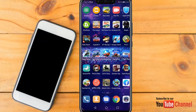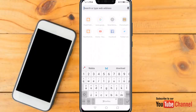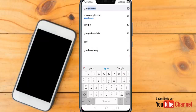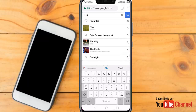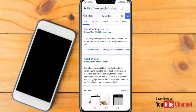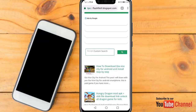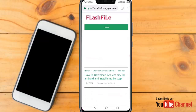Hello friends, in this video I'll share with you how you can download and install GTA Vice City on your Android smartphone. First, open your Chrome browser, type flashback at google.com, then open the site and click on GTA Vice City.